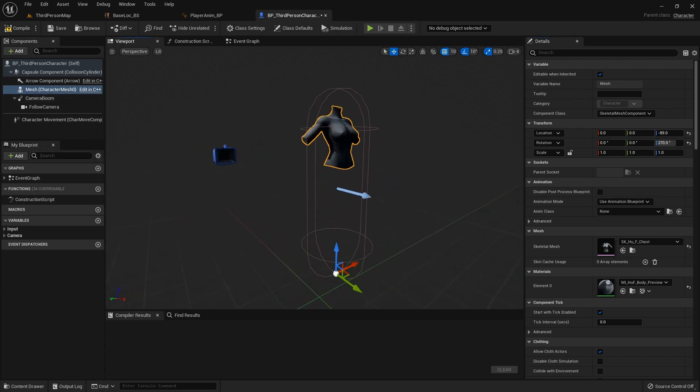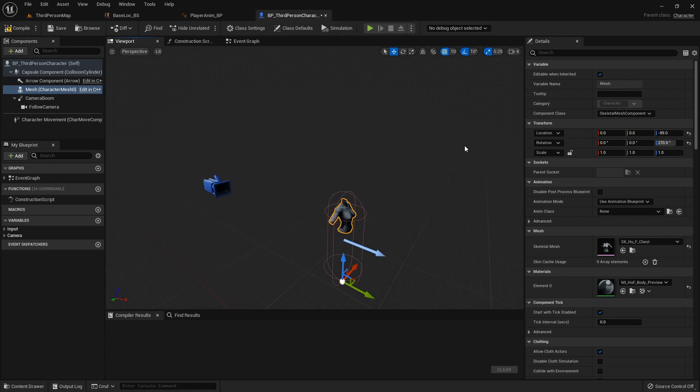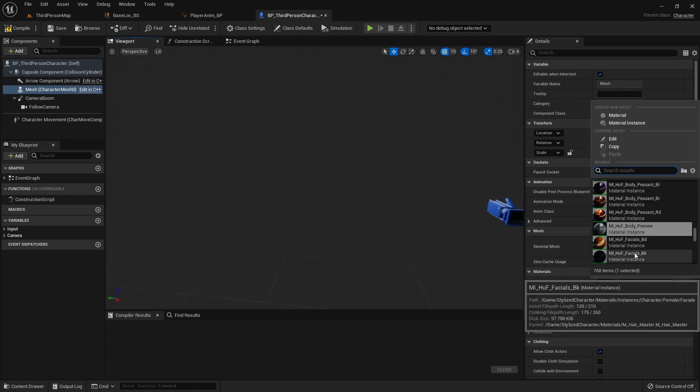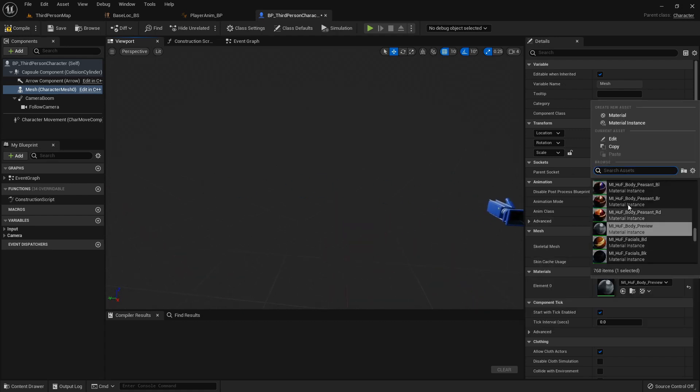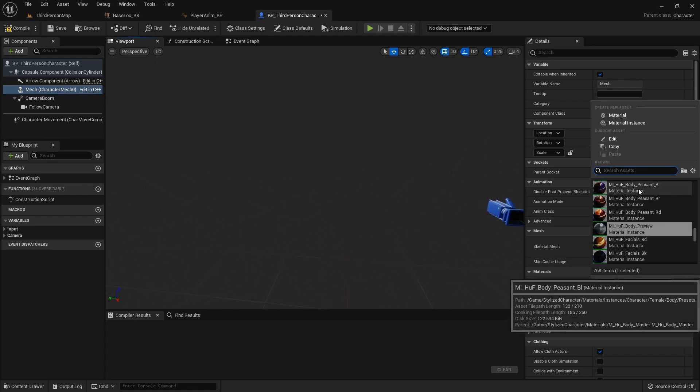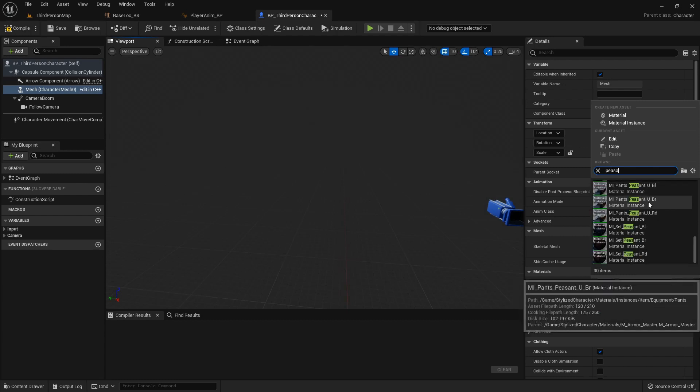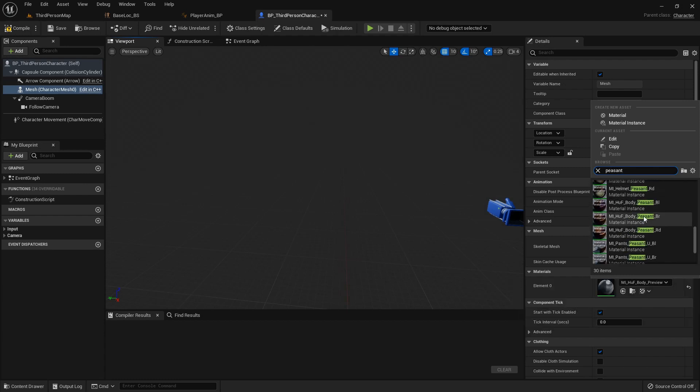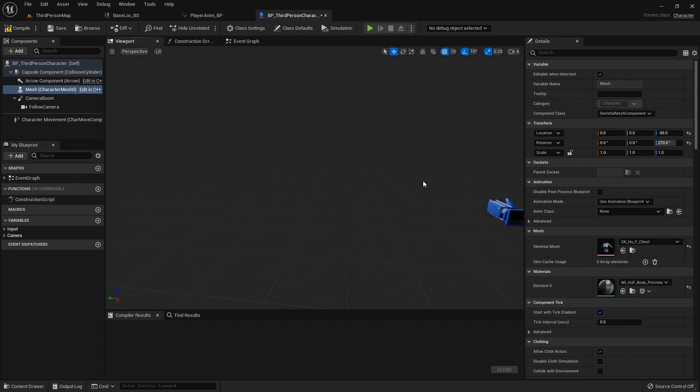It looks awkward right now, but we'll be fixing her up. Before I get demonetized, I'm just going to apply a material to her real quick.